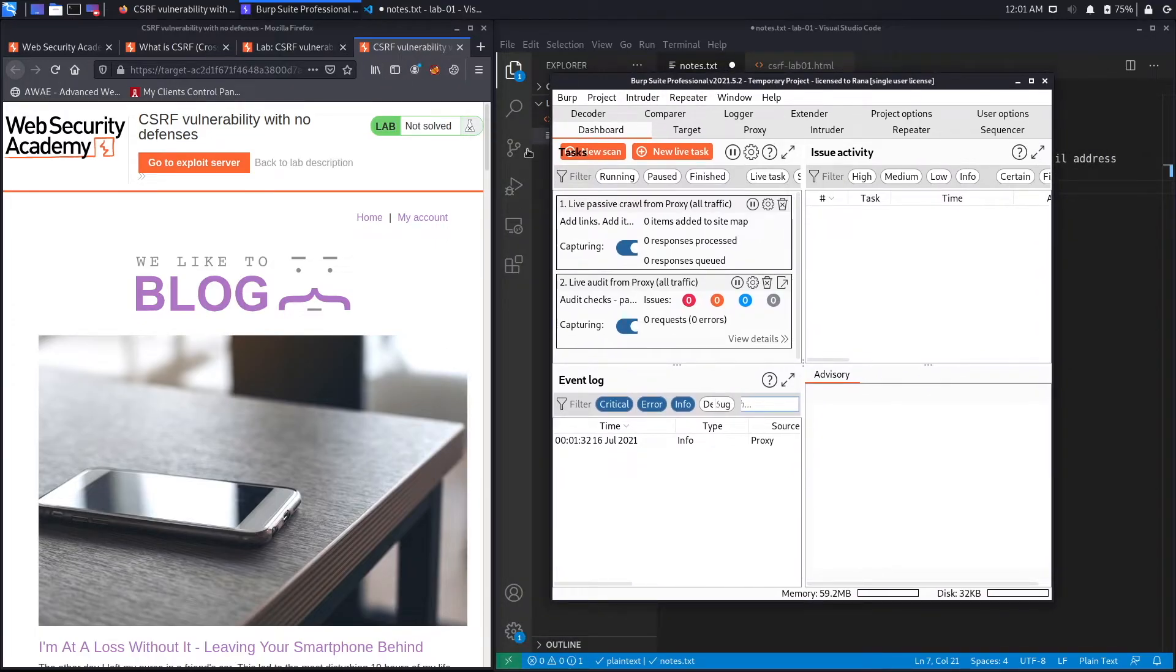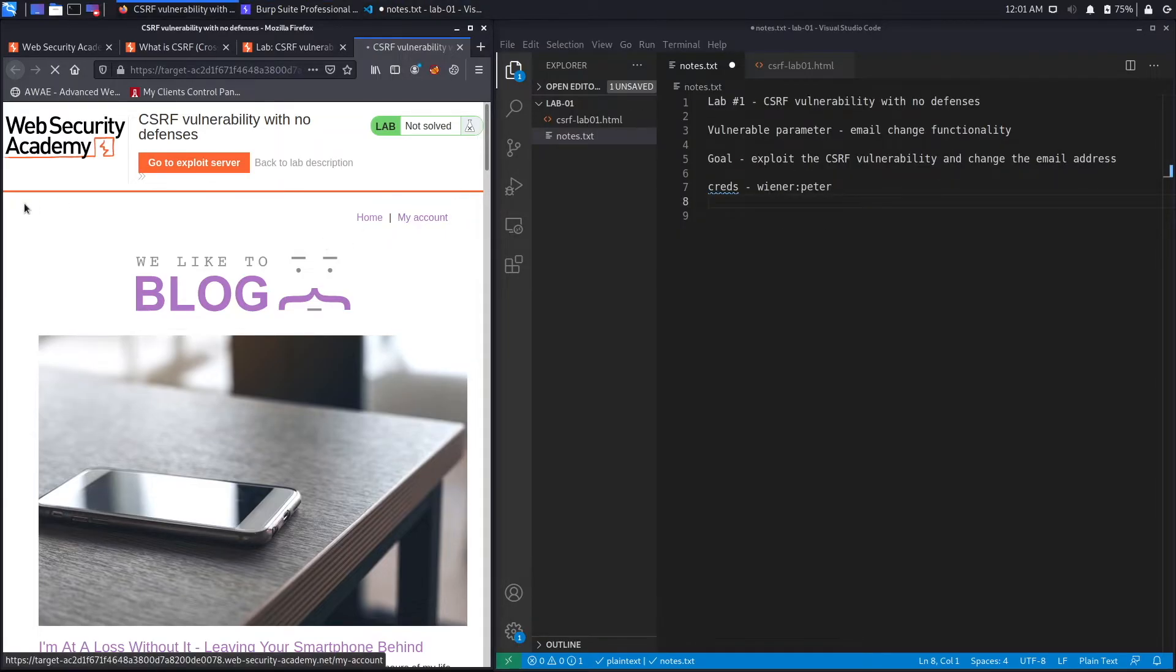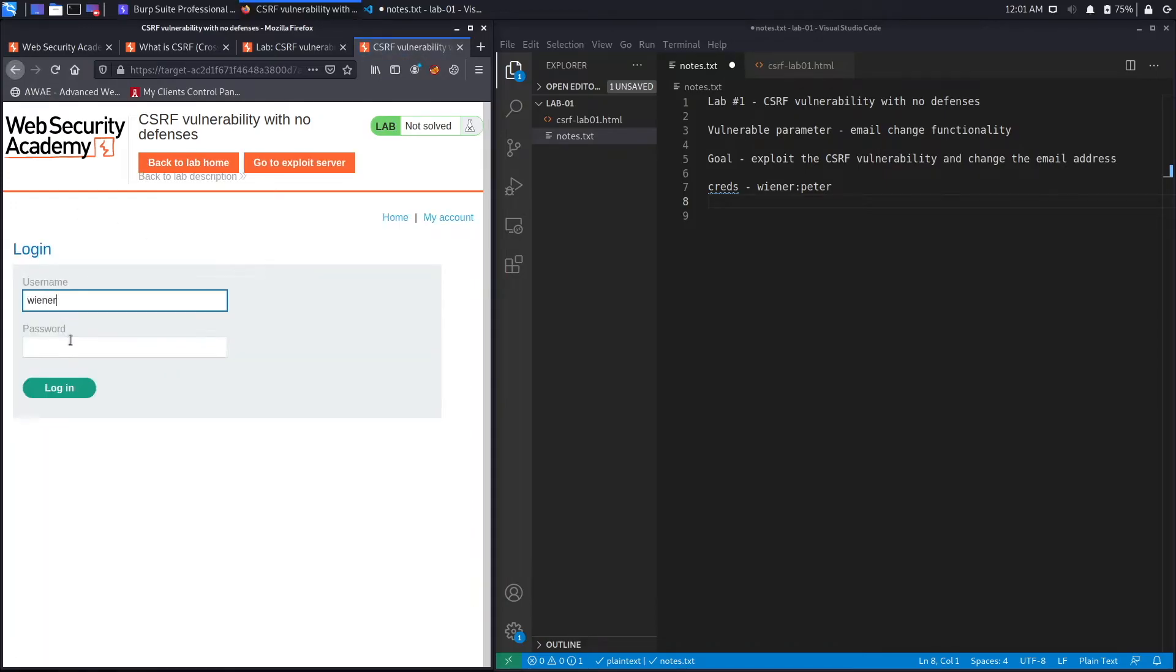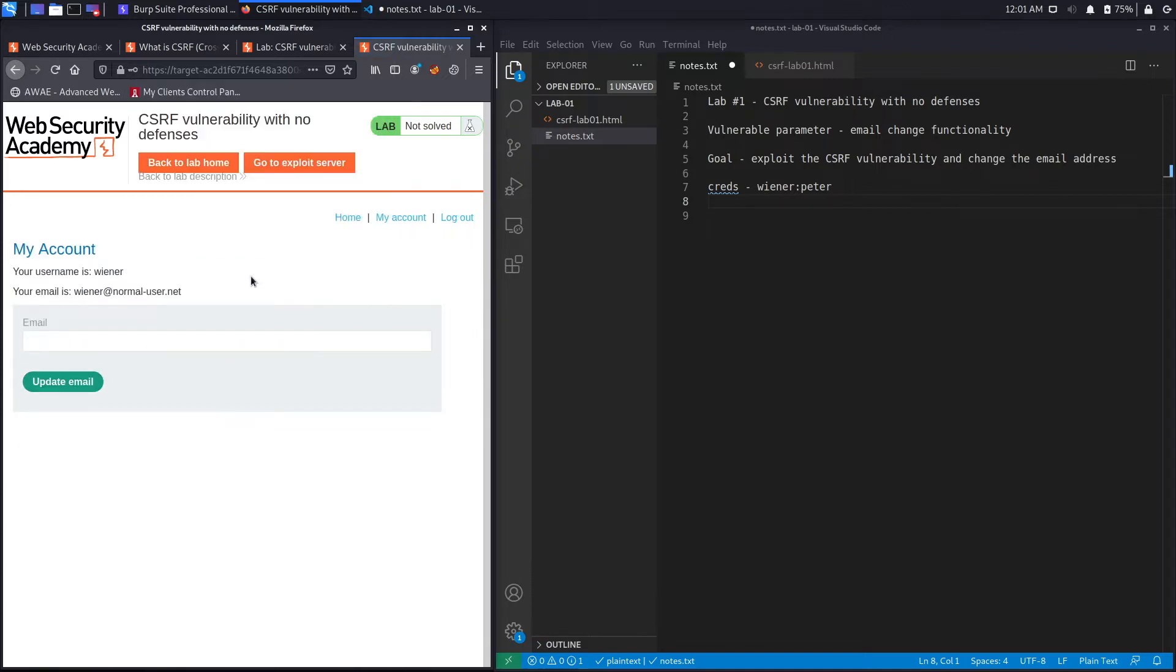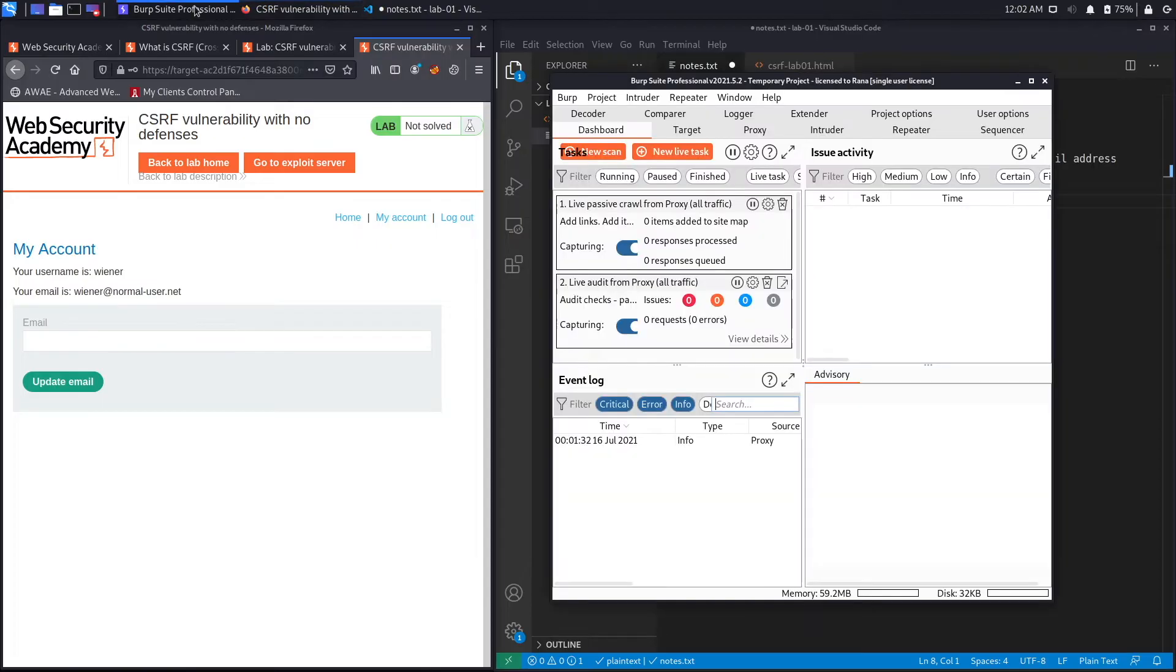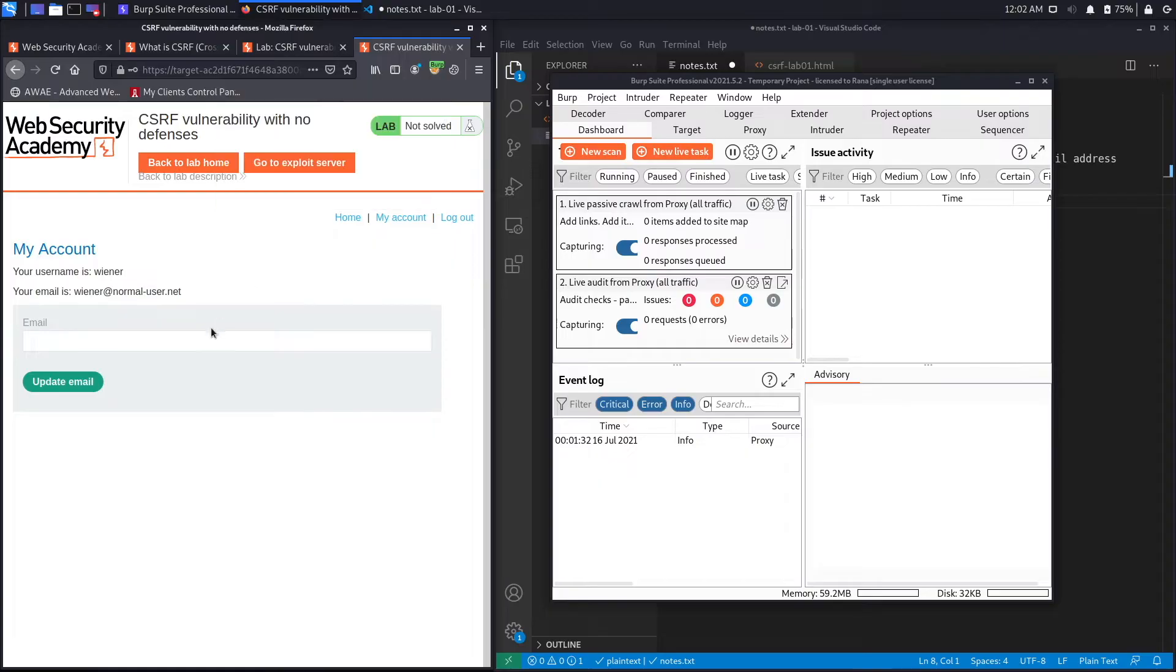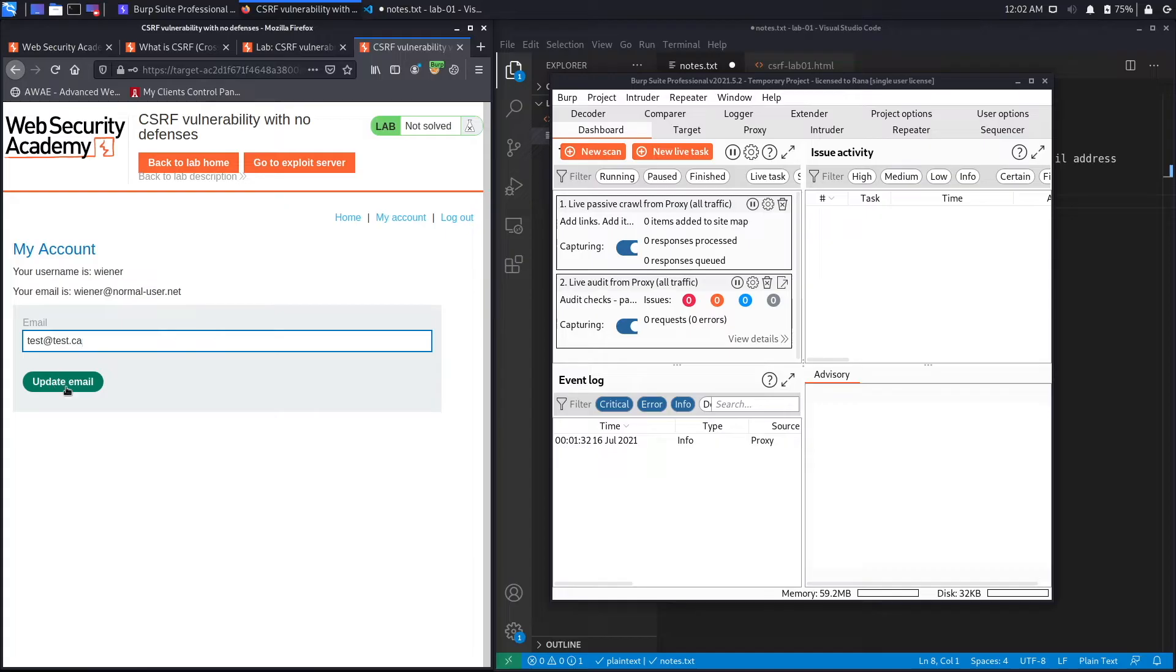Let's make that a little bit smaller and put it over here. The first thing we're going to do is log in with the credentials that we've been given. So we're going to click on My Account. The password was Peter, click login. And here we go, this is the email change functionality that the exercise tells us is vulnerable to CSRF.